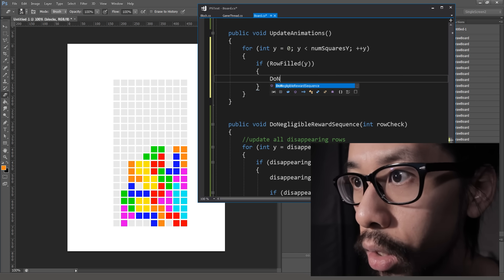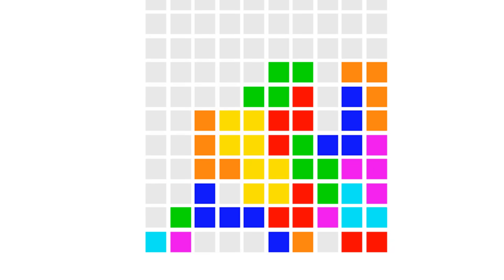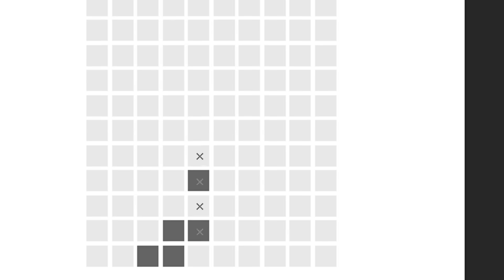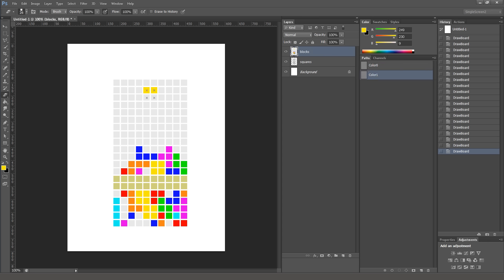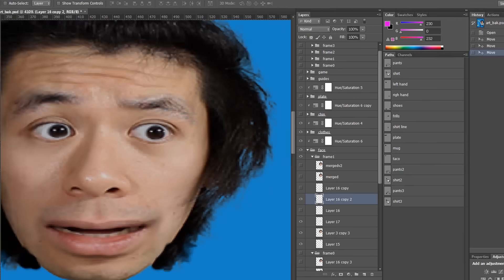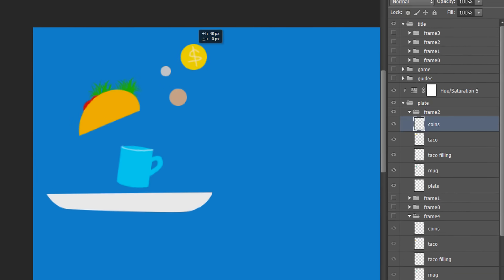Do negligible reward sequence. Do unforgiving failure sequence. I just don't like the idea of slapping my name on every GitHub repo just so that more contract jobs can find me. Ladies and gentlemen, I present you the most abstract script in Photoshop productivity.